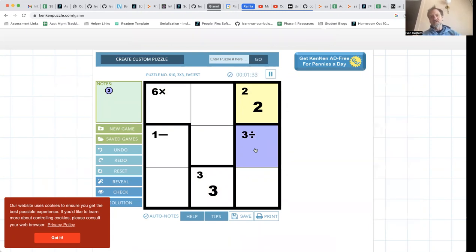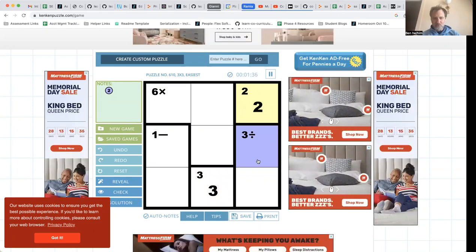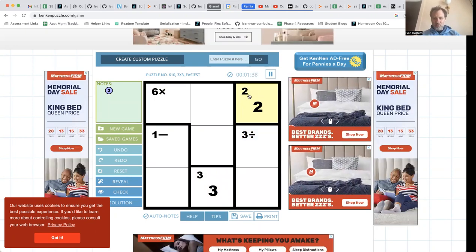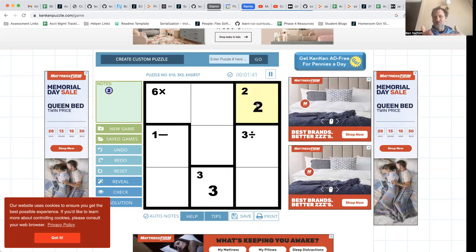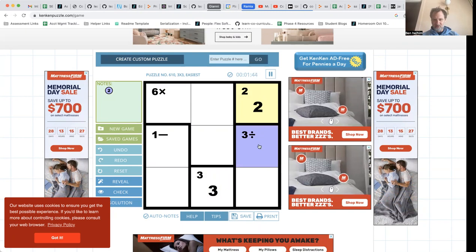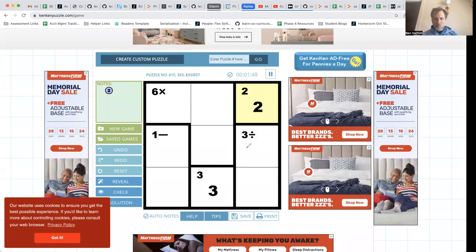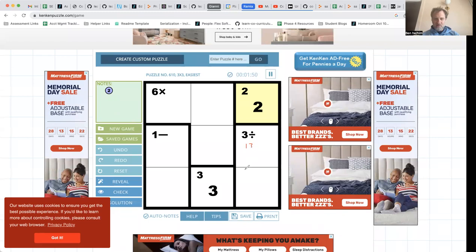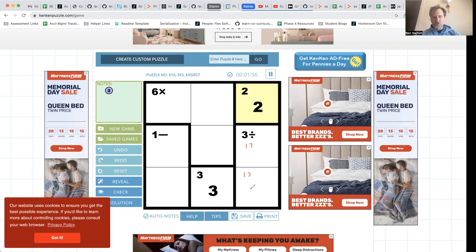I know that I need one and three to be the digits that I'm dividing. Even without having this number pinned down — which also excludes the number two from the list of one, two, and three — I know that I have to have one and three here and here. At that point I can actually make a conclusion.